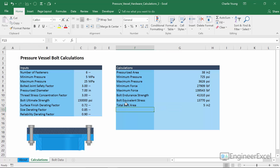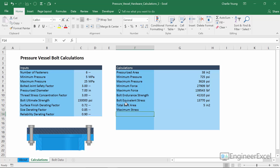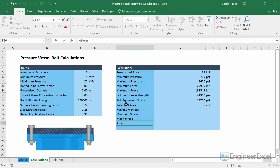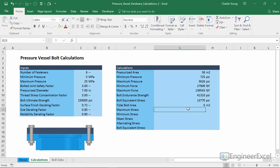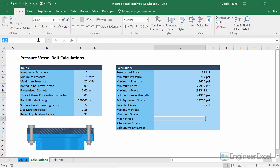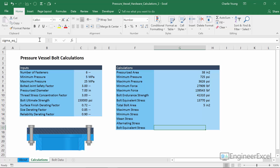The next lines we need to enter are the calculations for maximum stress, minimum stress, mean stress, alternating stress, and bolt equivalent stress. I'll go ahead and enter all those descriptions and create the named ranges for each one: sigma_max, sigma_min, sigma_mean, sigma_alt, and sigma_eq_two — to distinguish it from the bolt equivalent stress we calculated in an earlier row.